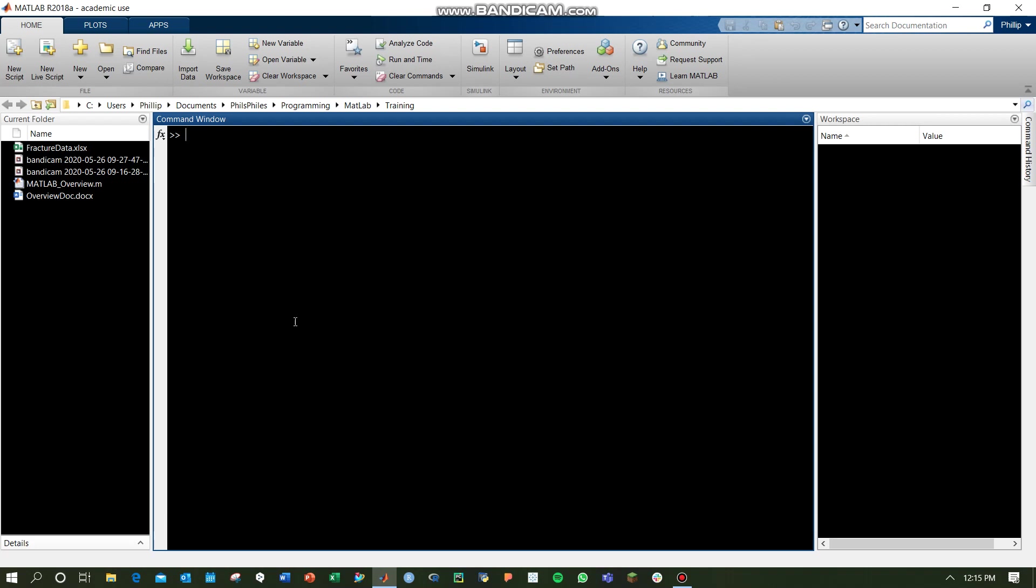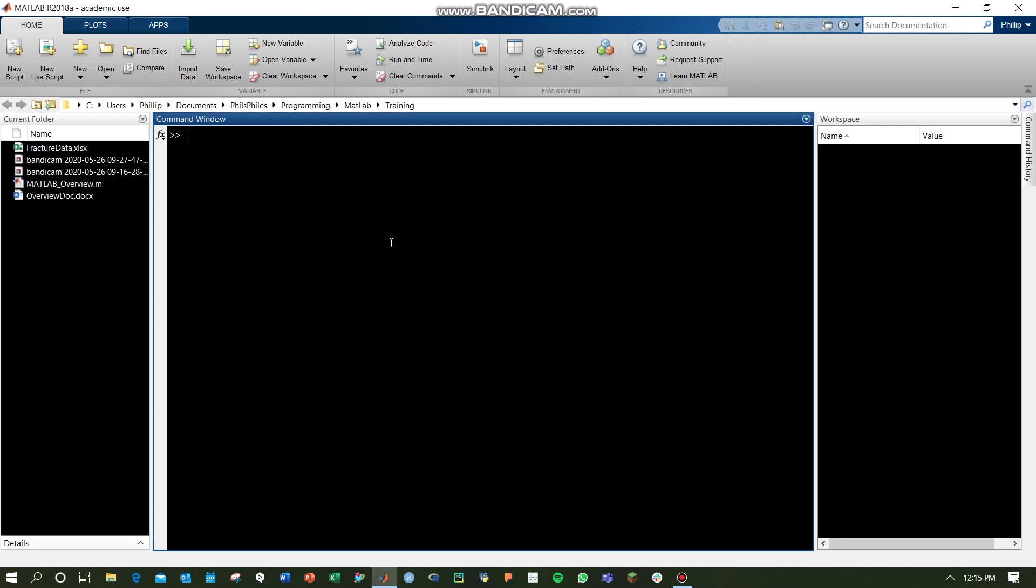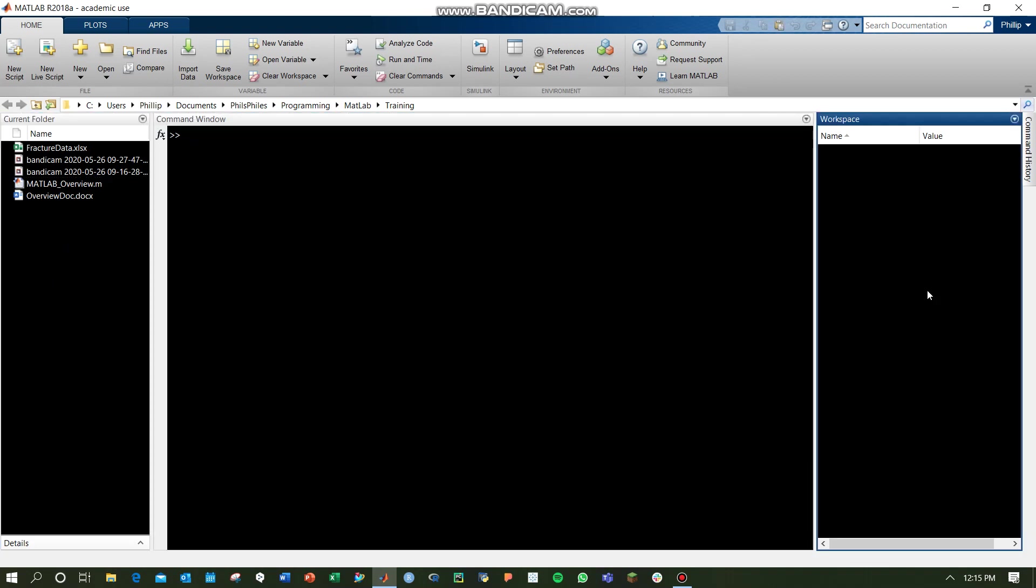You can see we've got our current folder directory on the left, we've got a command window in the center, and we've got our workspace variables that we create on the right.